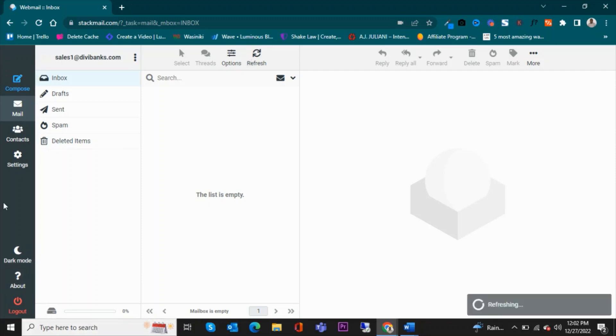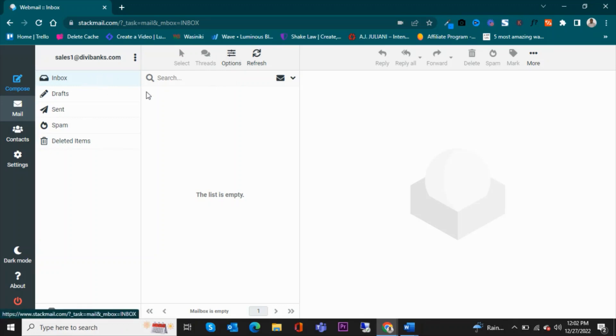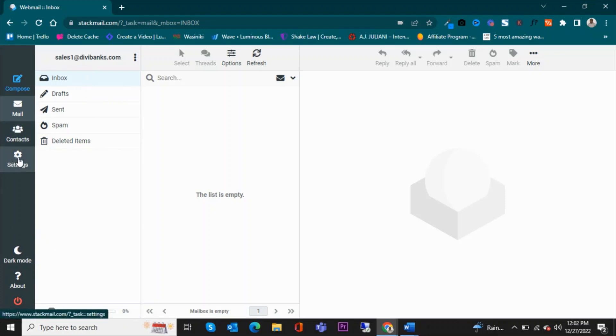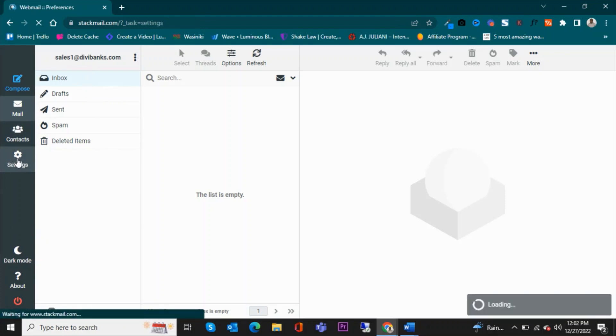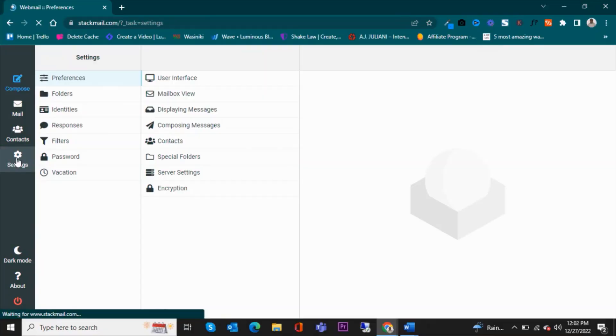This is your email account where you can send and receive or see your received emails. Now on your left-hand side, go to Settings and then look for Identities.